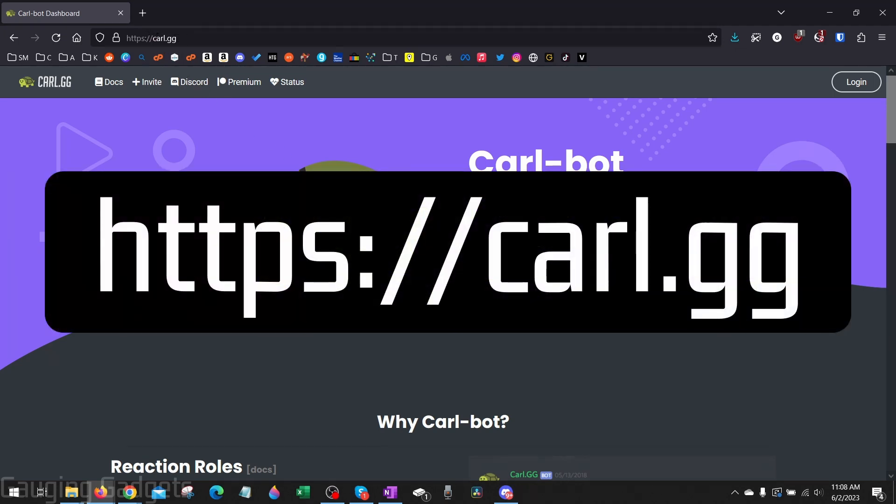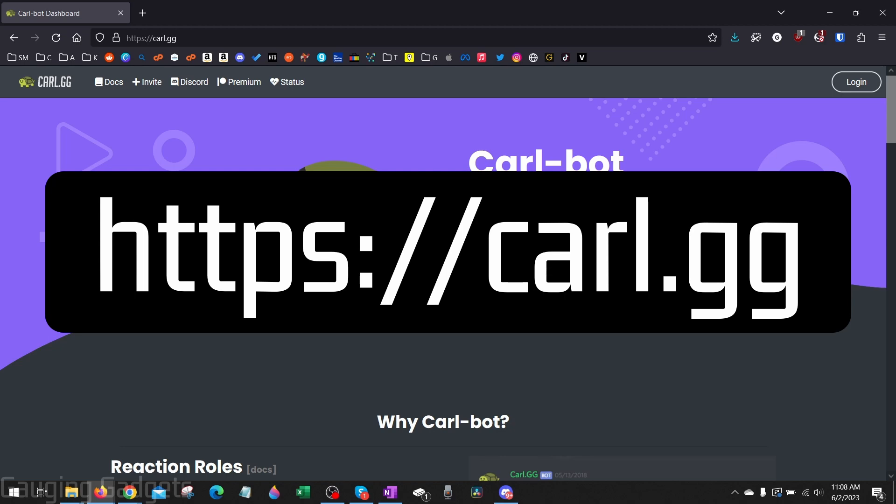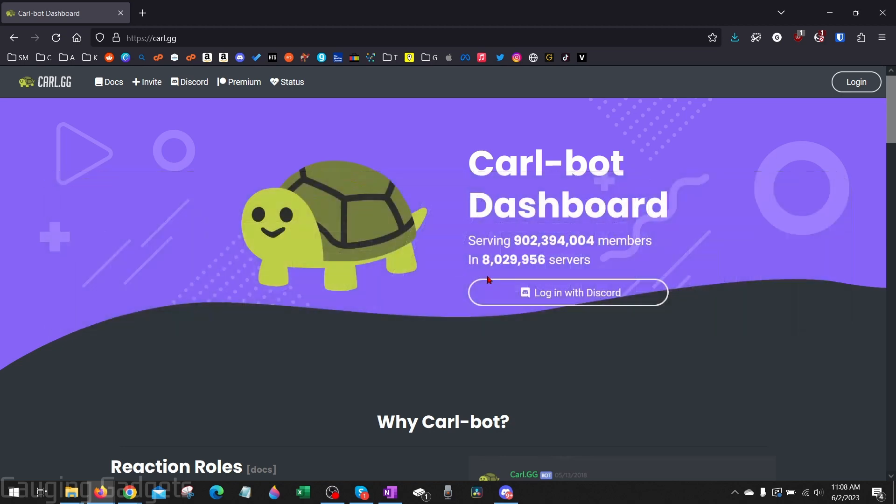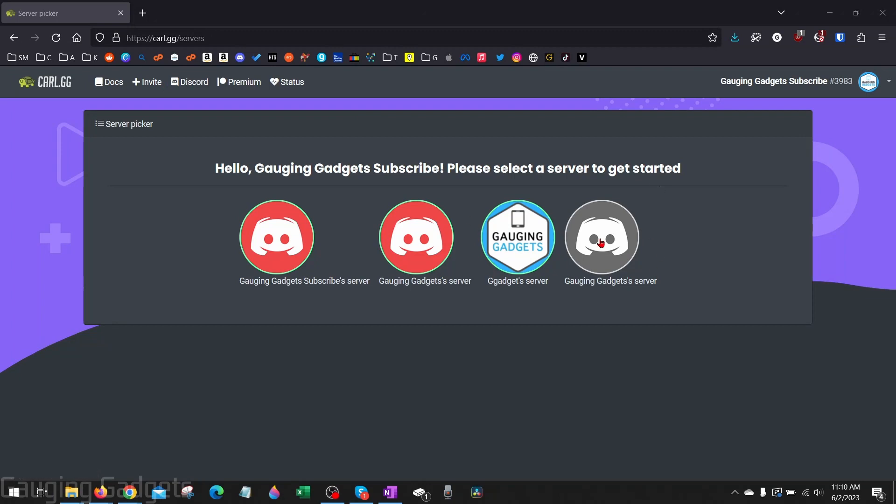Check the description I'll have the link down there so you just click that and then select login with Discord. Once you get here you need to select the server where you want to add the carl.gg bot so that you can add polls to your server.